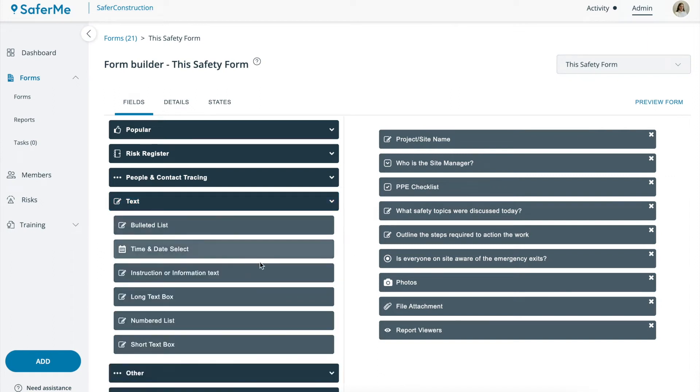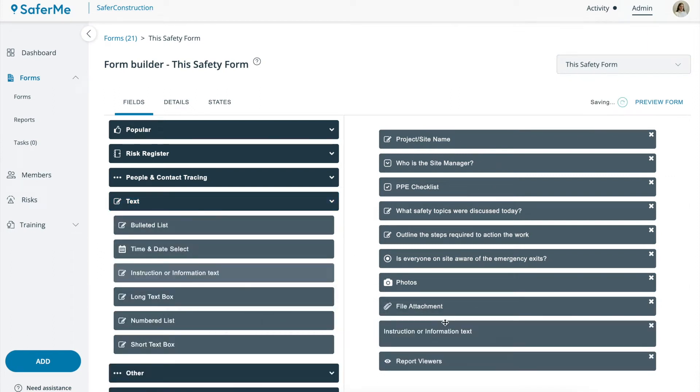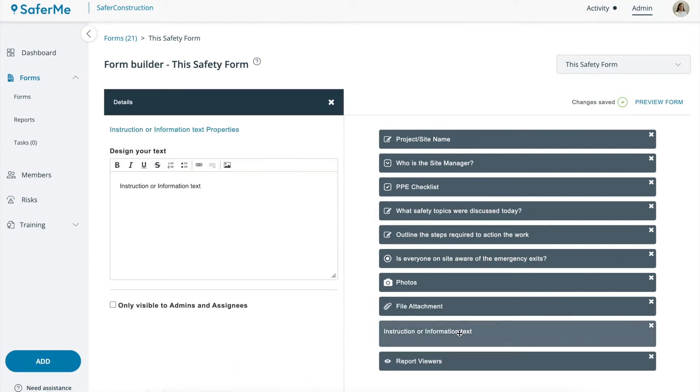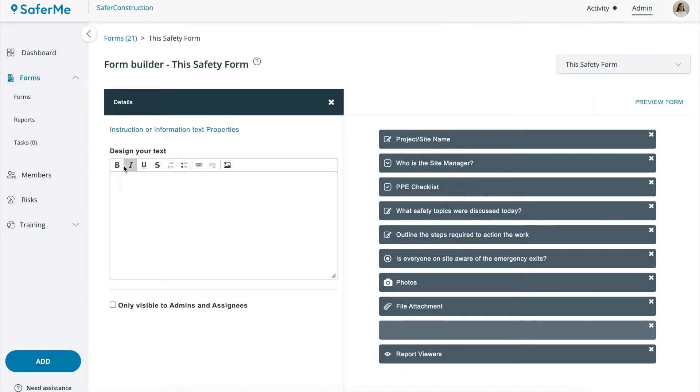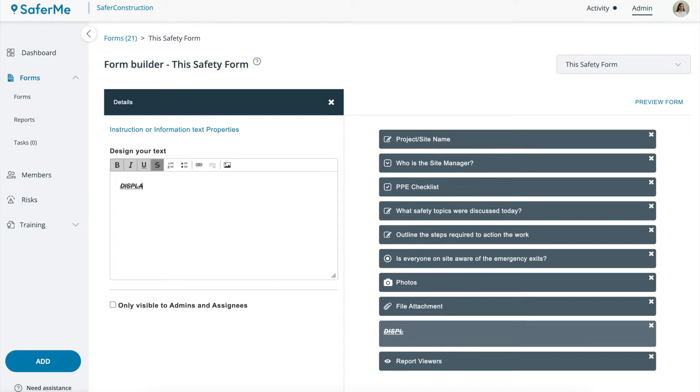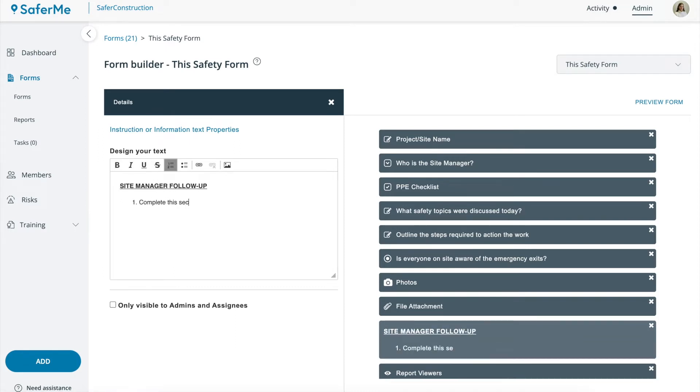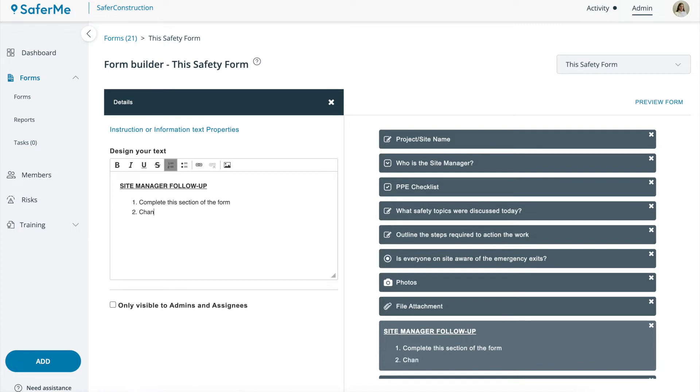In this video we'll take a quick look at how to make best use of the instruction or information text widget. This widget is for adding display text to your form. It's best used for displaying titles or instructions you'd like your employees to follow.